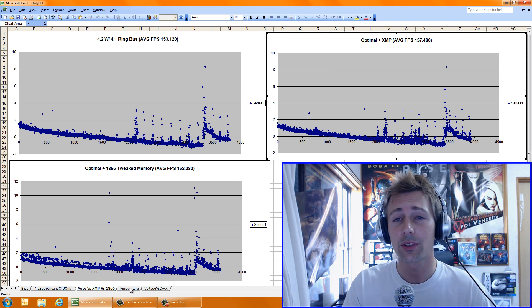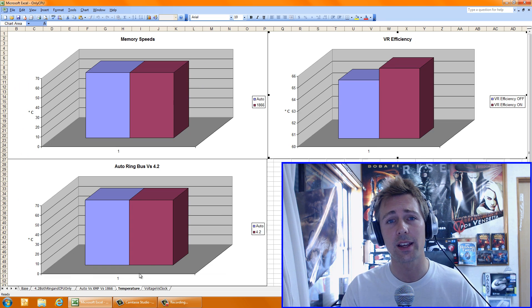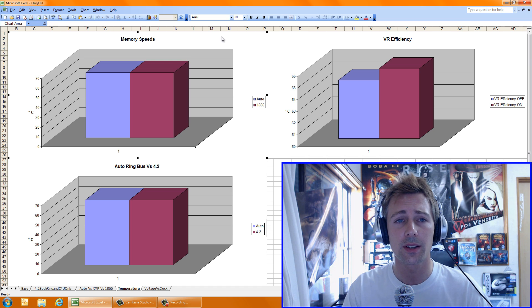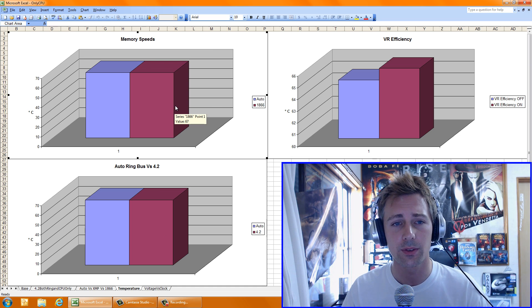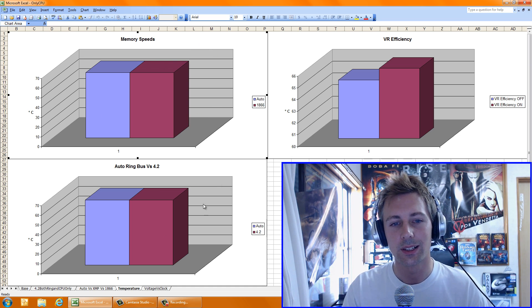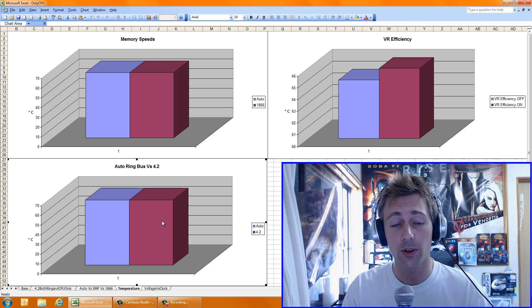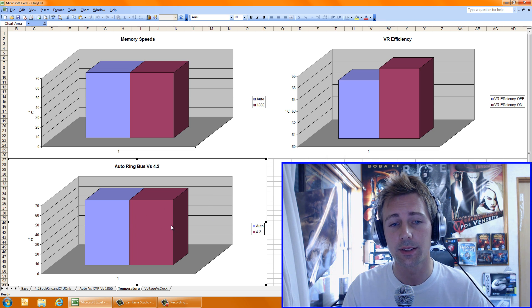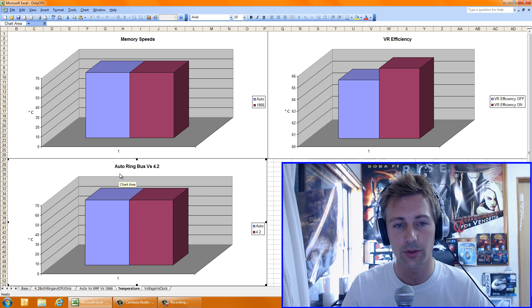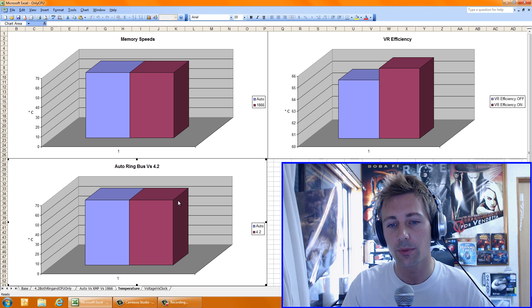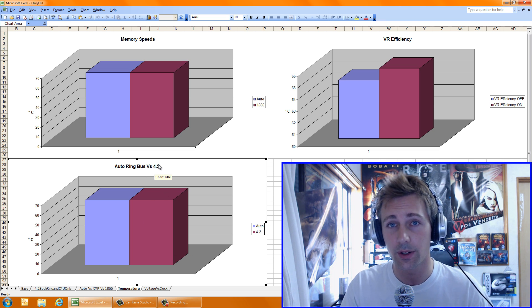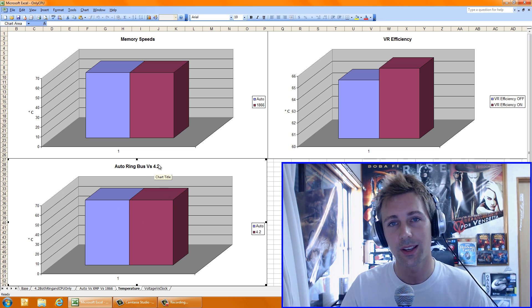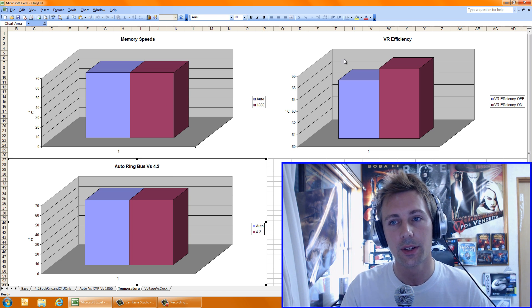Now moving on to temperatures, how does Haswell behave, how does this beast behave in the temperature department. This is the interesting thing, I tested memory speeds, it made no difference to the core temperature as expected. The ring bus also surprisingly made no difference in temperature, regardless of what you had the ring bus set at. As you can see here, I had my core clock at 4.2 gigs at the auto ring bus, it didn't change the temps. And when I set the ring bus to 4.2 gigs, didn't make a difference. Also at 4.1, it didn't make a difference either.